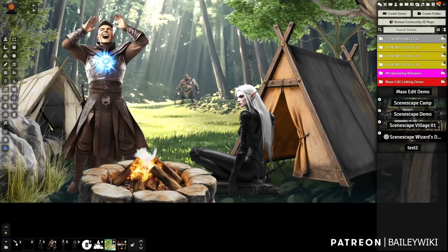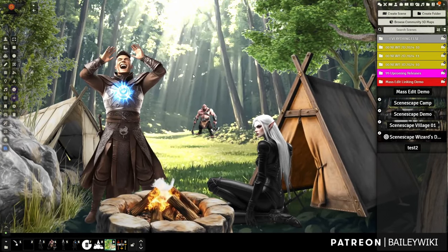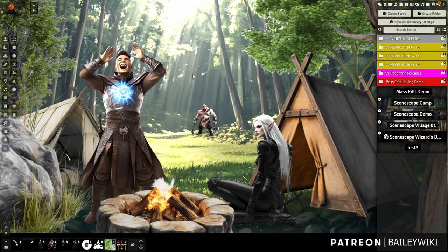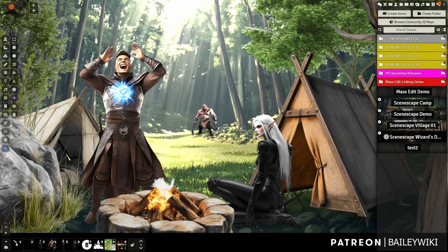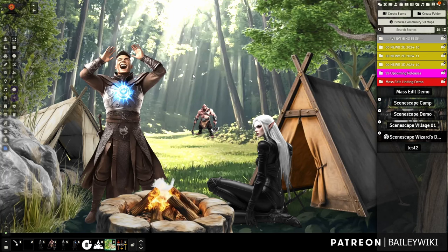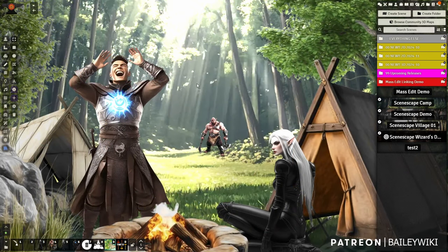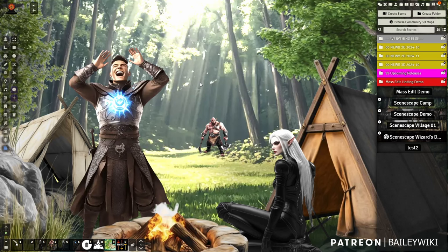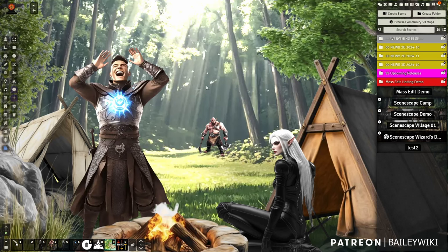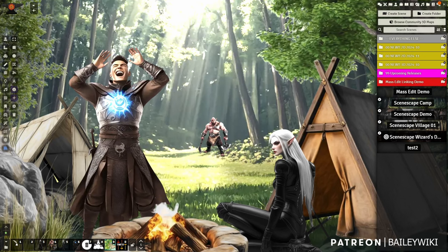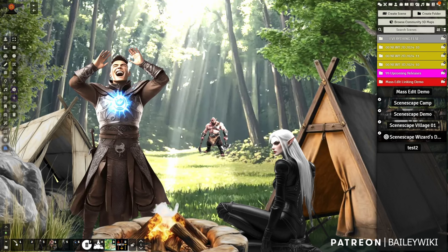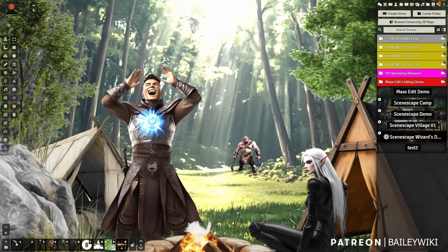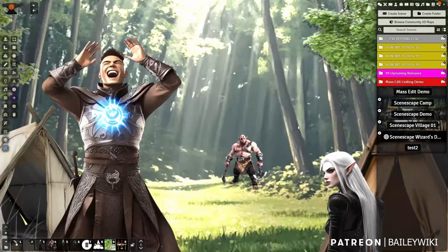Before I continue — if you haven't been to the Bailey Wiki channel before, I'm Bailey Wiki. I'm a DM with a team of DMs, and we're a bunch of nerds that love art and technology. We teach you how to be a better GM and create better experiences for your players. That's really our main motto.